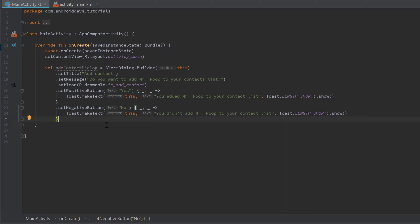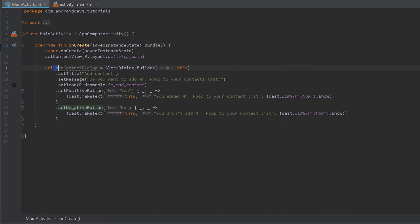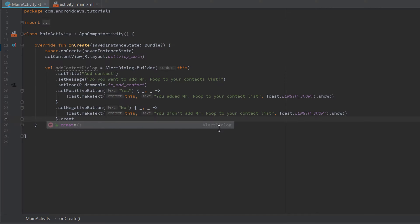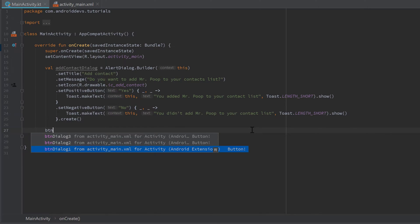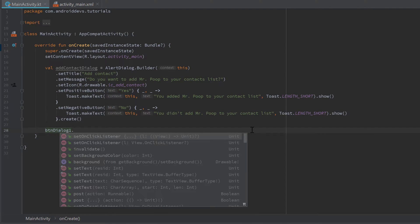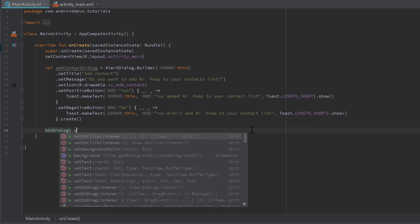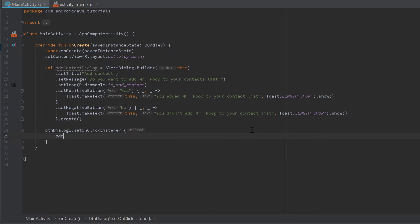There's one more step — we actually need to create the real dialog, because currently we only created the builder. The setNegativeButton function also returns a builder, so the addContactDialog object is still a builder. To actually create the dialog — which returns an AlertDialog and not a builder — we need to call .create() afterwards. Now we can set an OnClickListener to button dialog 1 and inside just call addContactDialog.show().